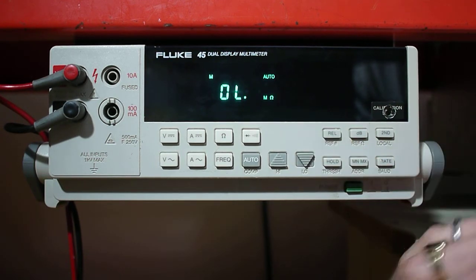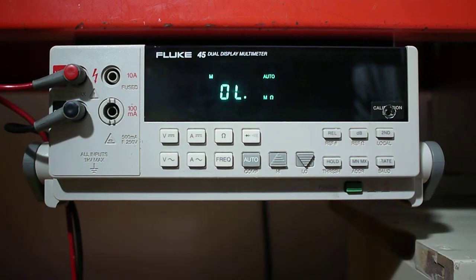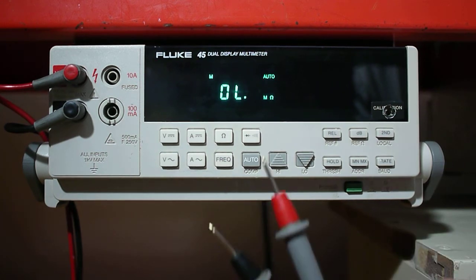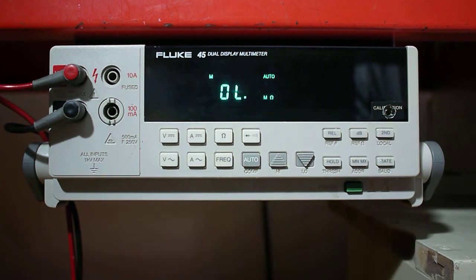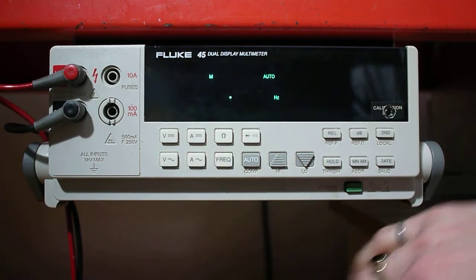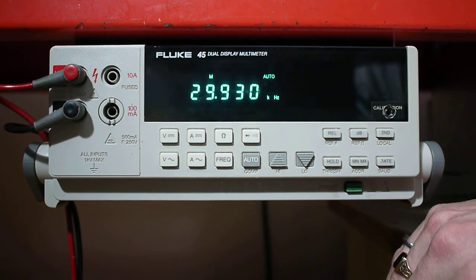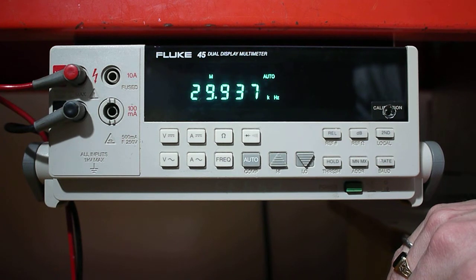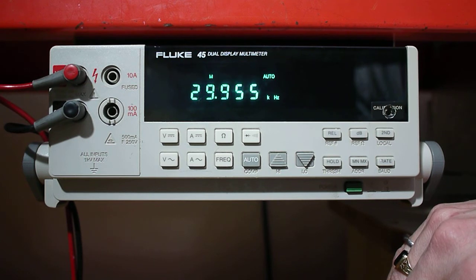Next we're going to cover the frequency. I want to measure the frequency across these two probes by hitting the FREQ button. You'll notice it's measuring 29.942 kilohertz. This is essentially noise.